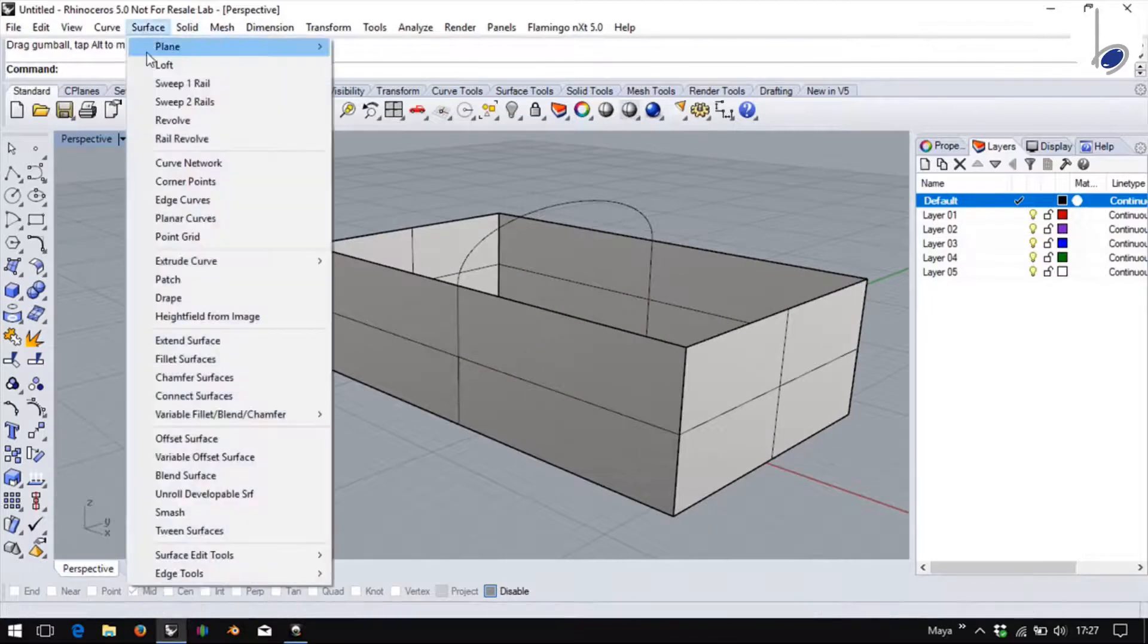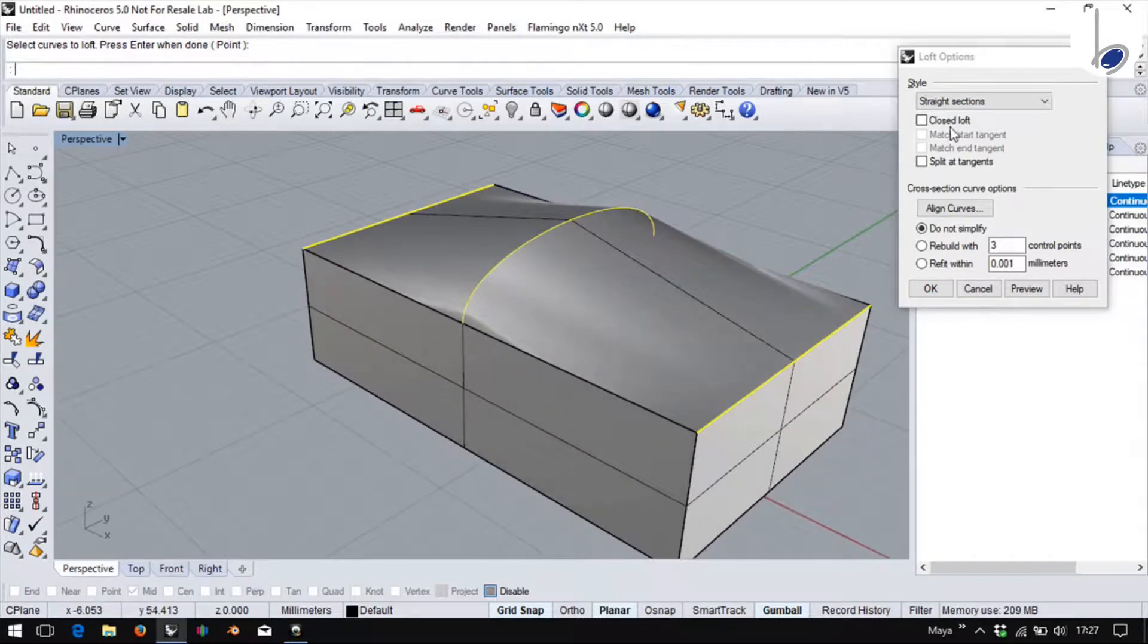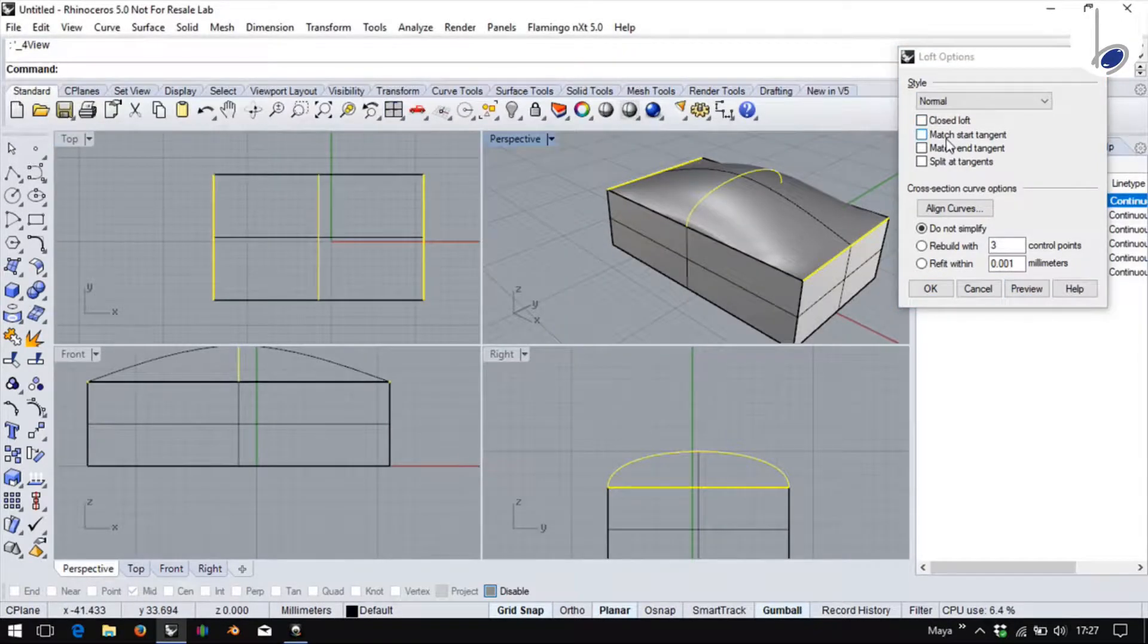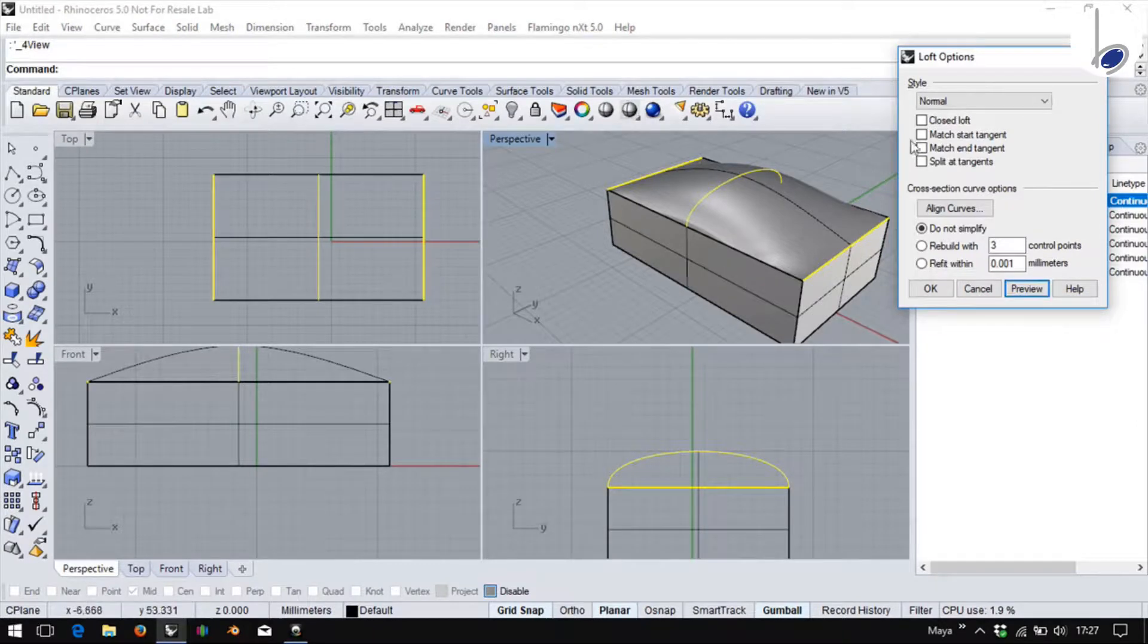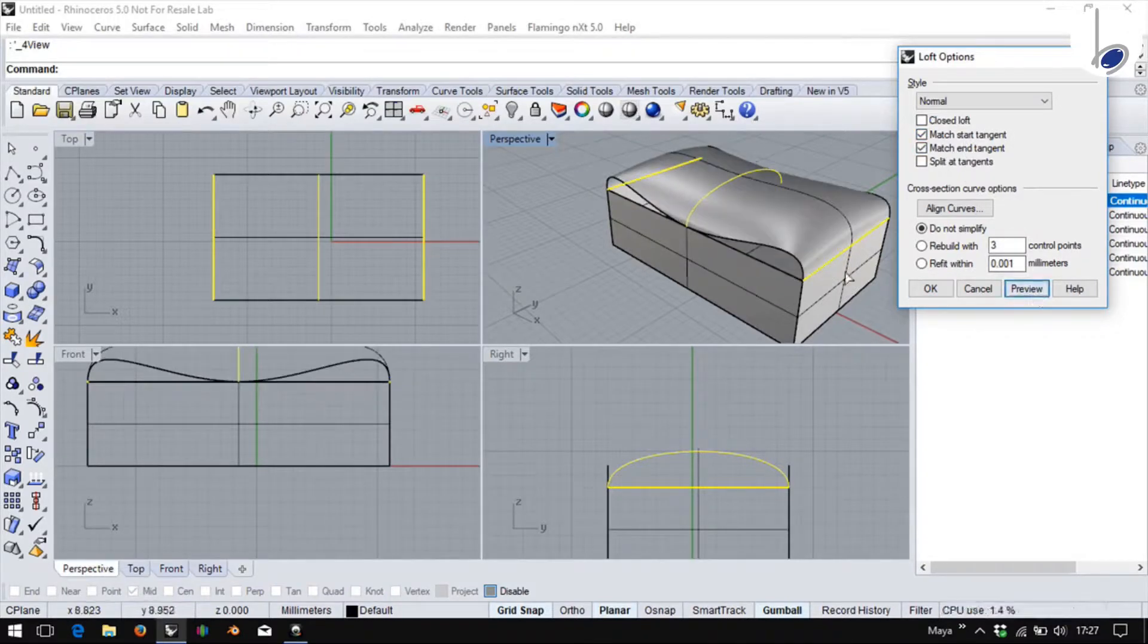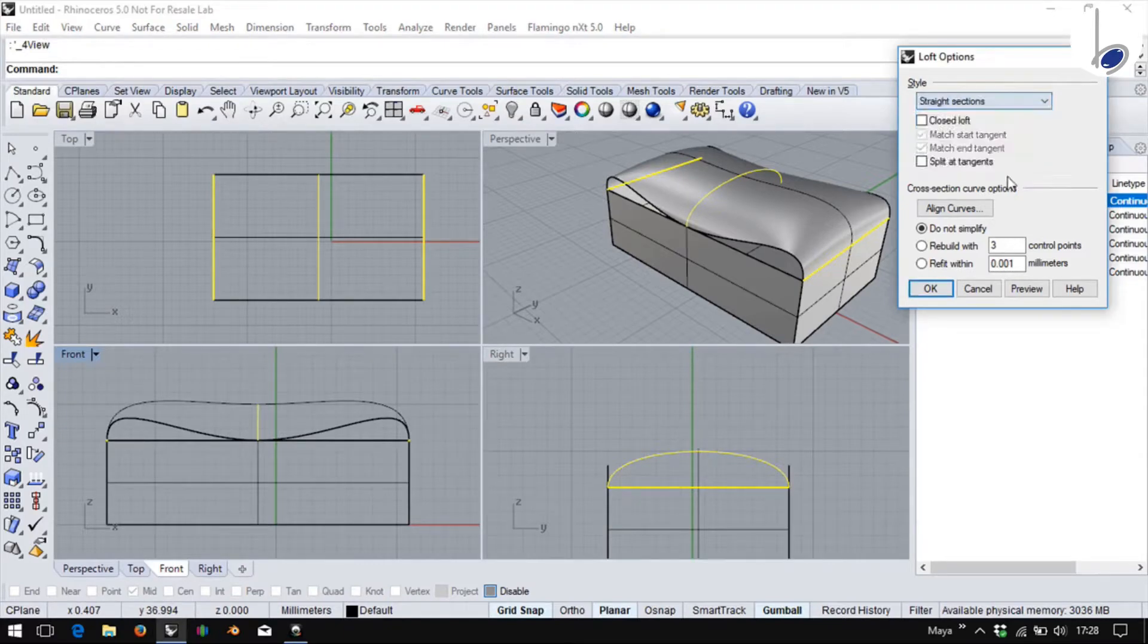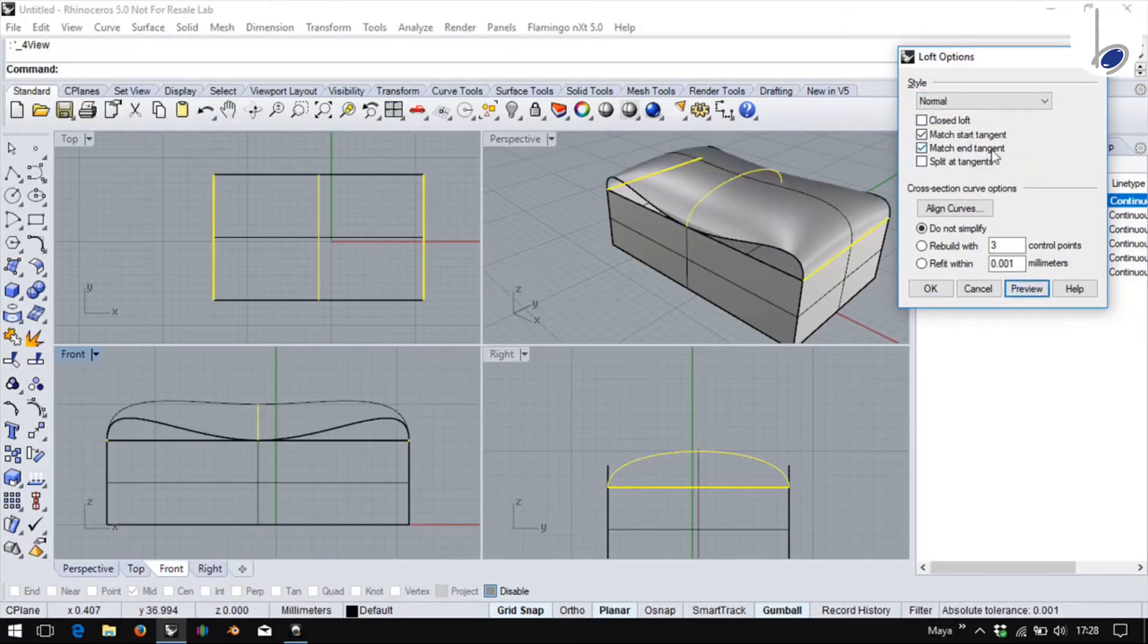If I were to now opt for loft using this edge, this curve and this edge, I can get a nice closed loft using straight sections. However, if I opt for normal, you will find match start at tangent and match end tangent both being activated. The reason is this end and this end both are edges and not curves as the earlier examples were. Hence, when I say match start at tangent or match end at tangent, it is trying to continue the tangency at the edges because it is an edge of a surface that is getting continued. If I had selected straight sections, it would have not mattered. But with normal, this possibility exists.